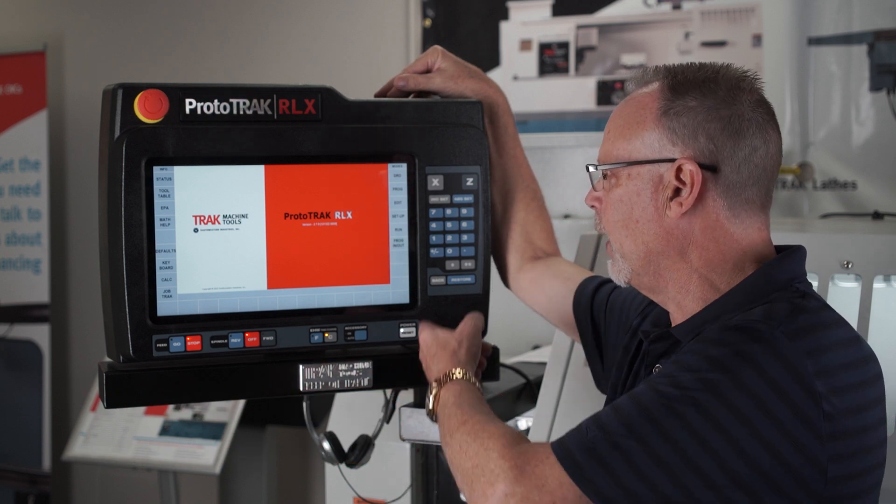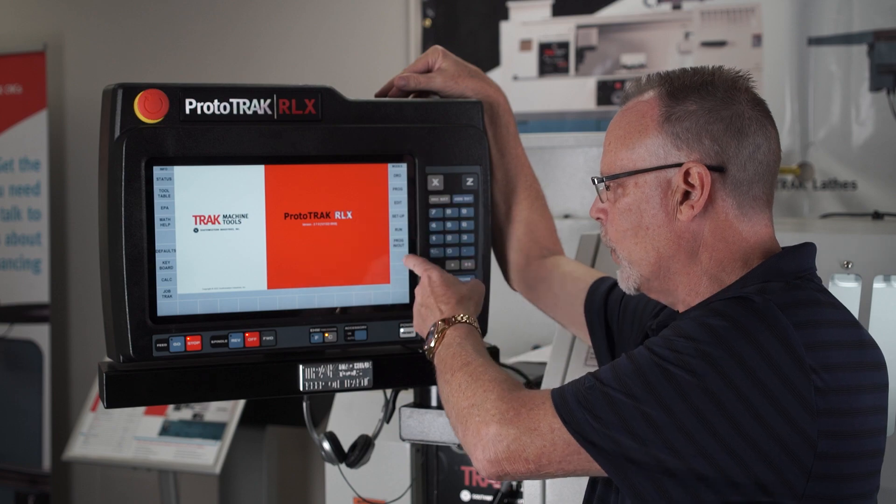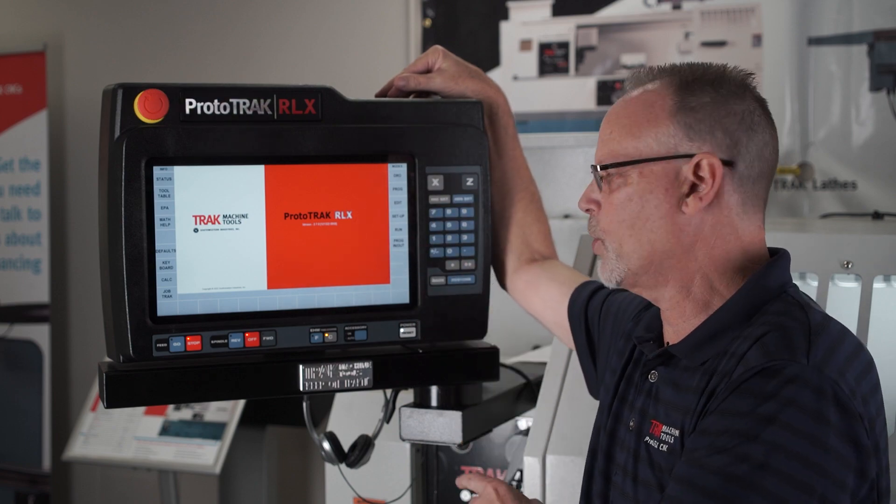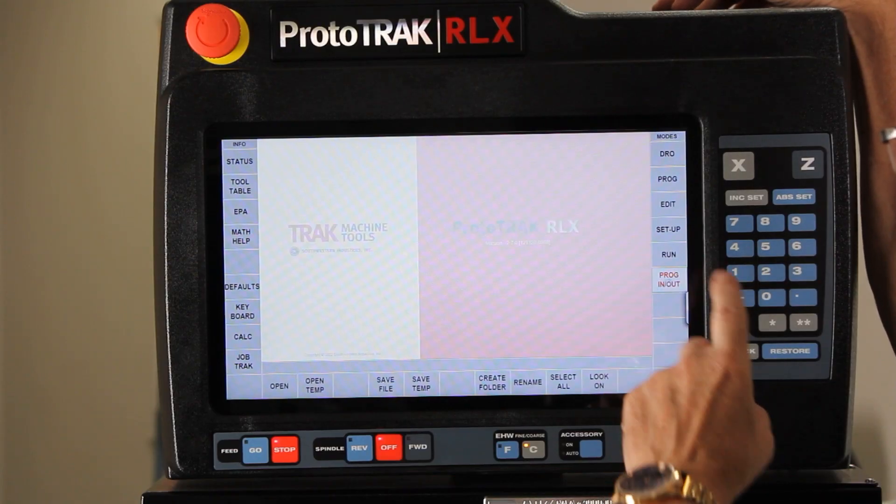I'm at the main screen and in the mode screen the last button on the right-hand side of the screen is Program In and Out.